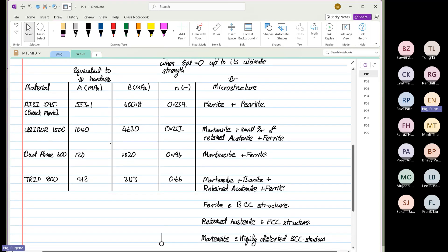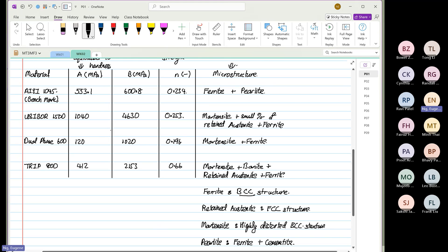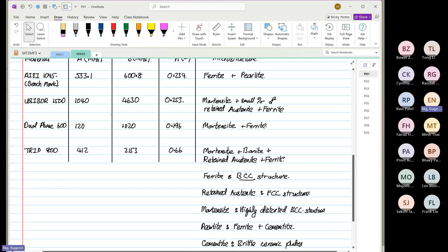If you look at AISI 1045, you have ferrite plus perlite. Ferrite is BCC, and then perlite is a compound that is a mixture of ferrite plus cementite.